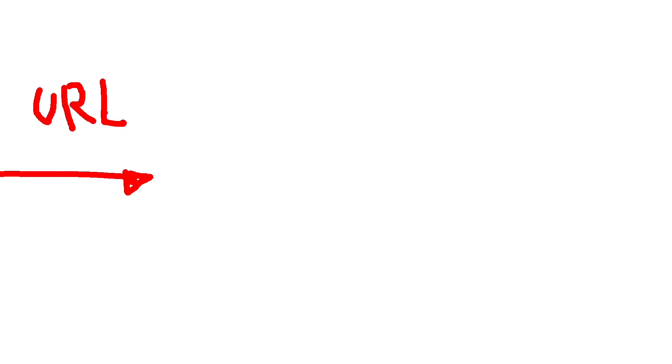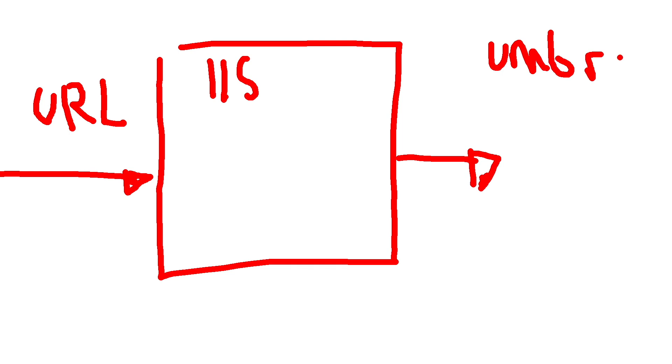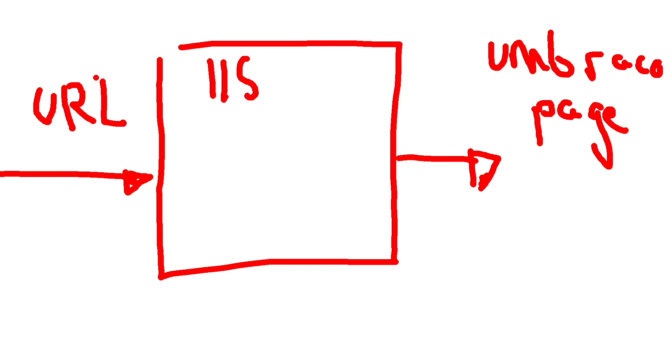So whenever you're dealing with an Umbraco website, you're going to be dealing with incoming URLs. Now these URLs, they're going to go via your web server. So let's say it's IIS, and then you'll need a way basically to map a URL to an Umbraco page. Now obviously, the complicated thing in a CMS is that an Umbraco page lives within a database. So we need some sort of code to map a URL to a page in Umbraco, and then that's going to return the content. So then we can actually render our final output. And this type of lookup from URL to Umbraco database is done by a content finder.